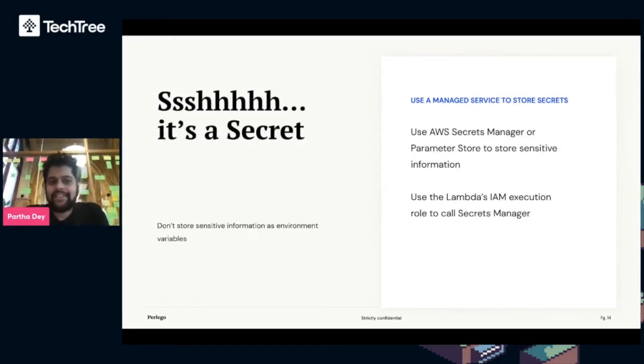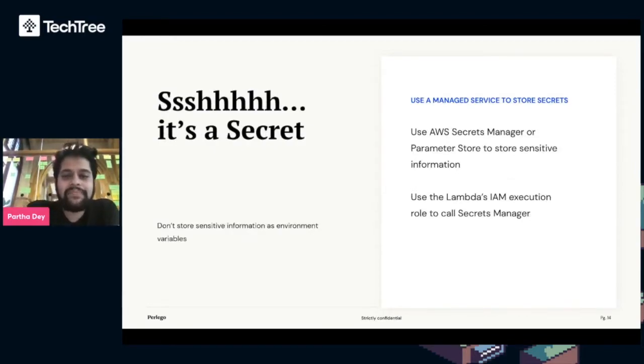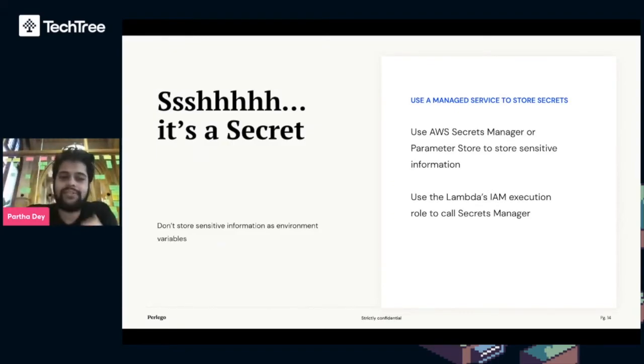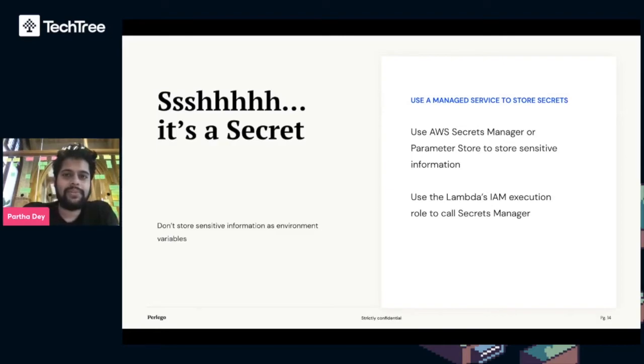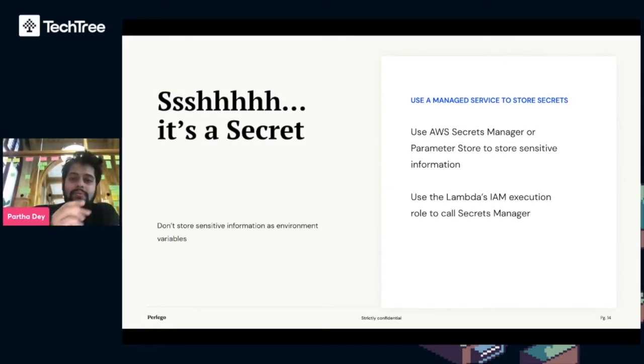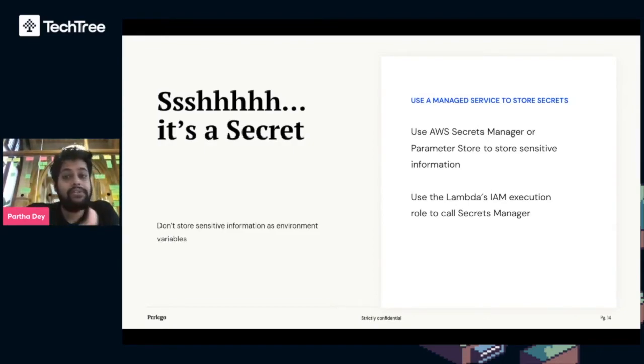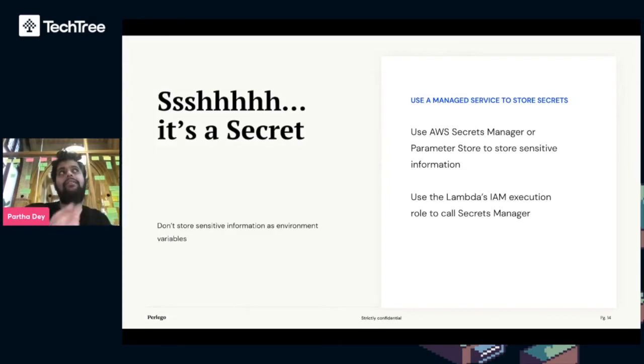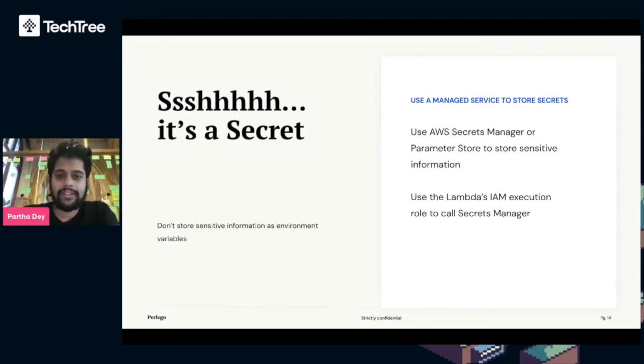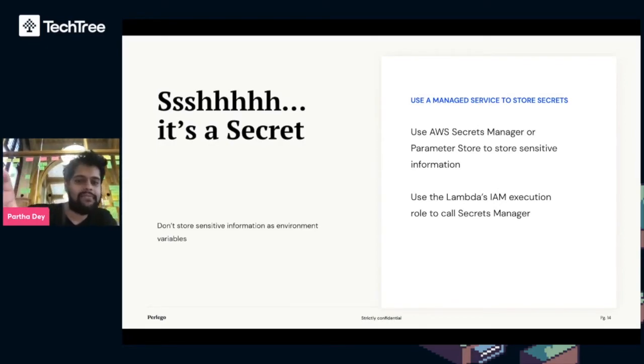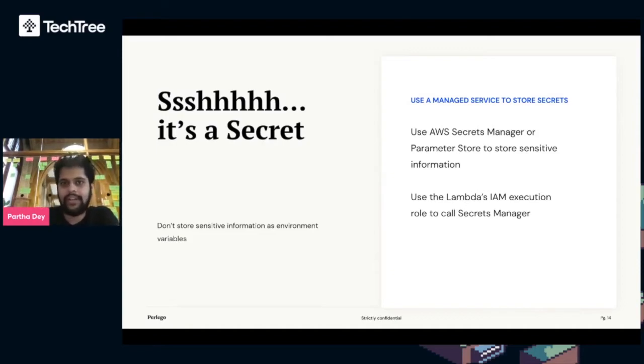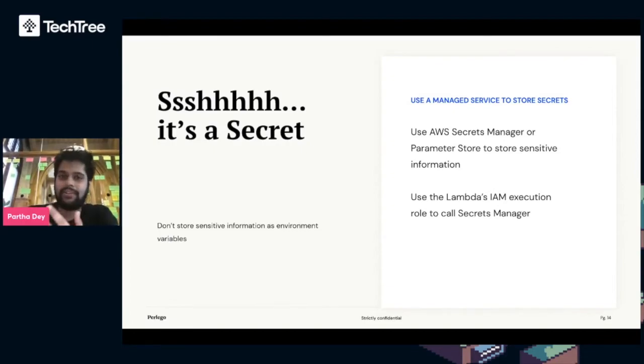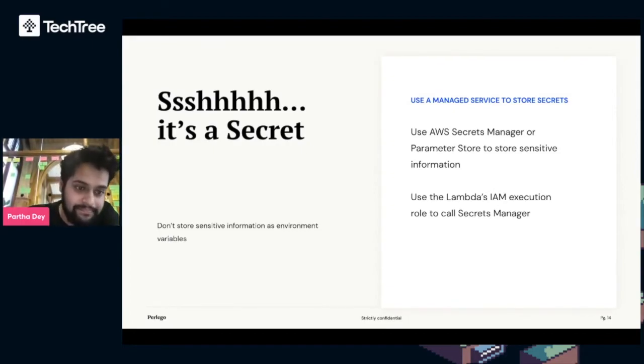It's a secret. Storing sensitive information like database credentials, don't store that as environment variables because it's not encrypted as such. We use a combination of AWS Secrets Manager and Parameter Store to store sensitive information, which uses AWS's Key Management Service or KMS to encrypt our secrets. Then we use the Lambda function's IAM execution role to call Secrets Manager. This is a super safe way of retrieving your secrets and Secrets Manager scales as freely as your Lambda functions do.